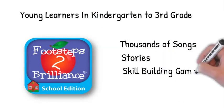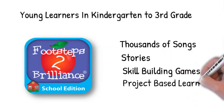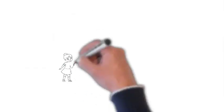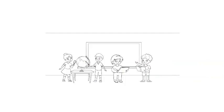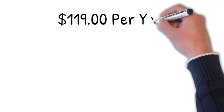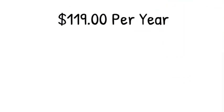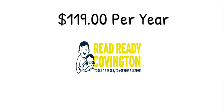skill-building games, along with project-based learning. These can help children become successful learners. While this service would normally cost $119 a year, Covington children have full use of these two programs because Read Ready Covington is making them